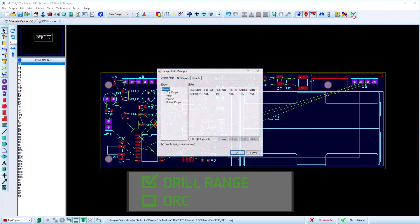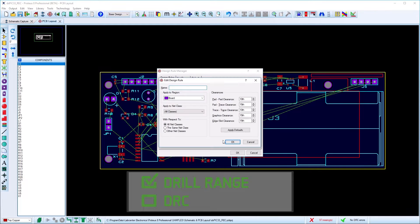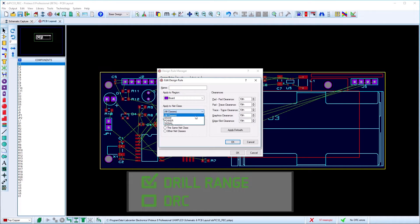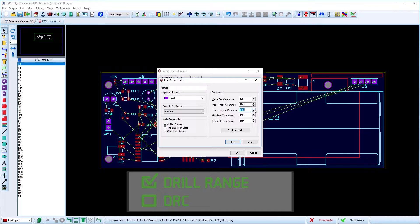You should set up design rules for the board to specify how far apart objects on the PCB need to be from each other. Proteus can use this during routing to ensure valid tracks are placed.